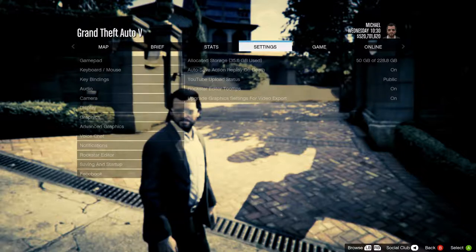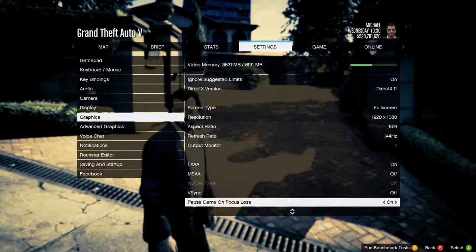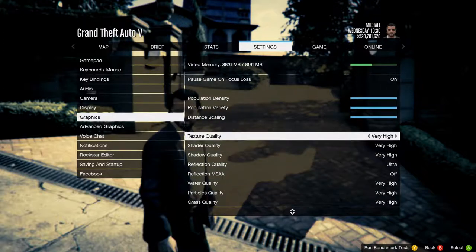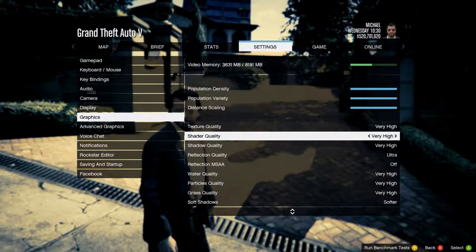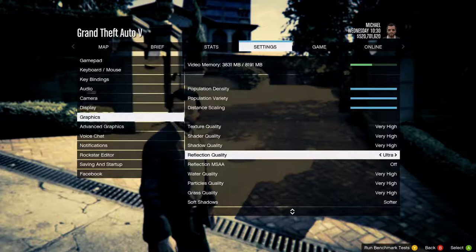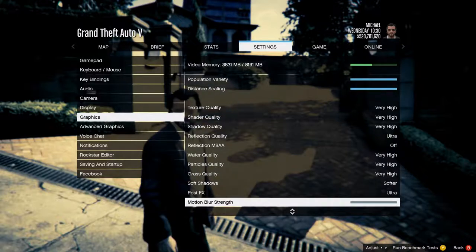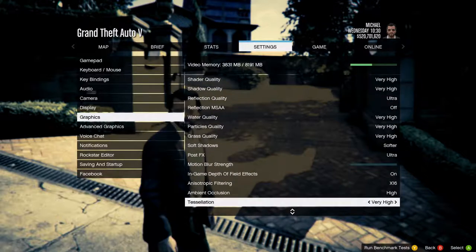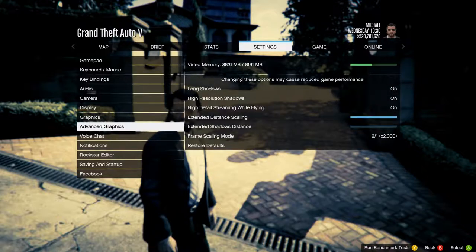Upgrade graphic settings for video export: when you're exporting and creating the actual video, it'll turn up some video settings — not the ones that require a restart like texture quality, grass quality, and shadow quality. What would be advanced are shader quality, refraction quality, particles, post effects, ambient occlusion, tessellation, and probably anisotropic filtering as well. Advanced graphics options would not be turned up.